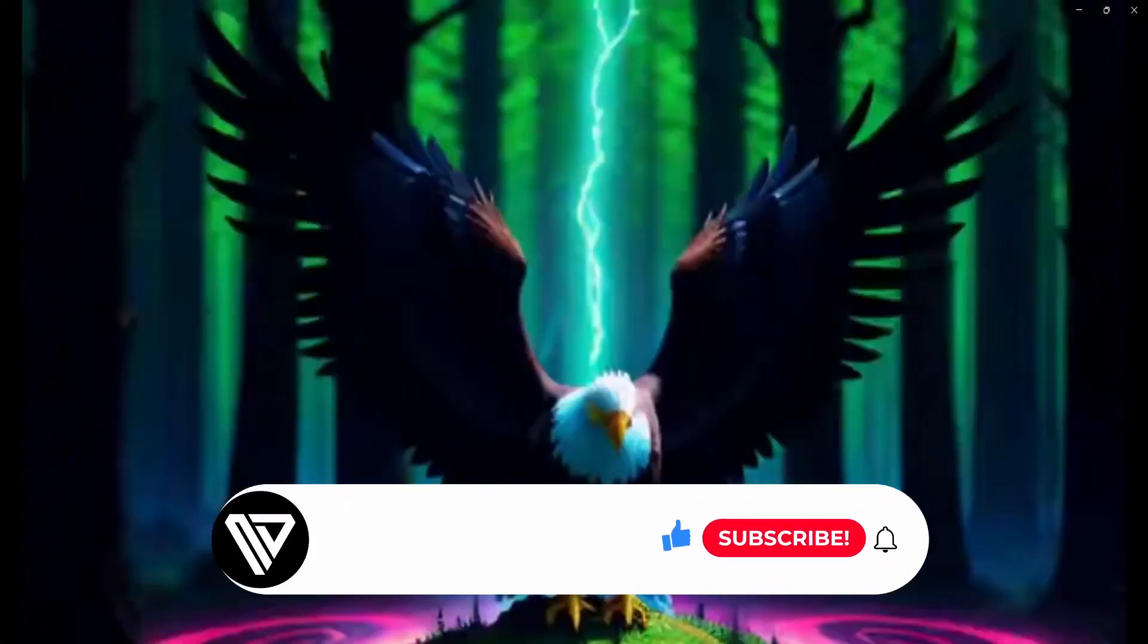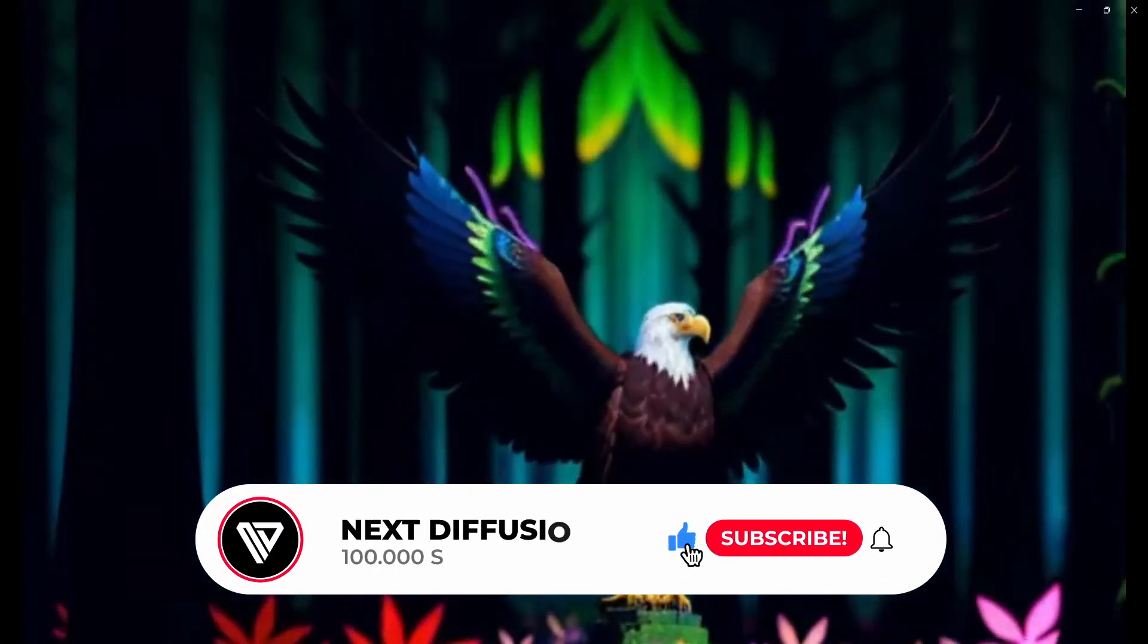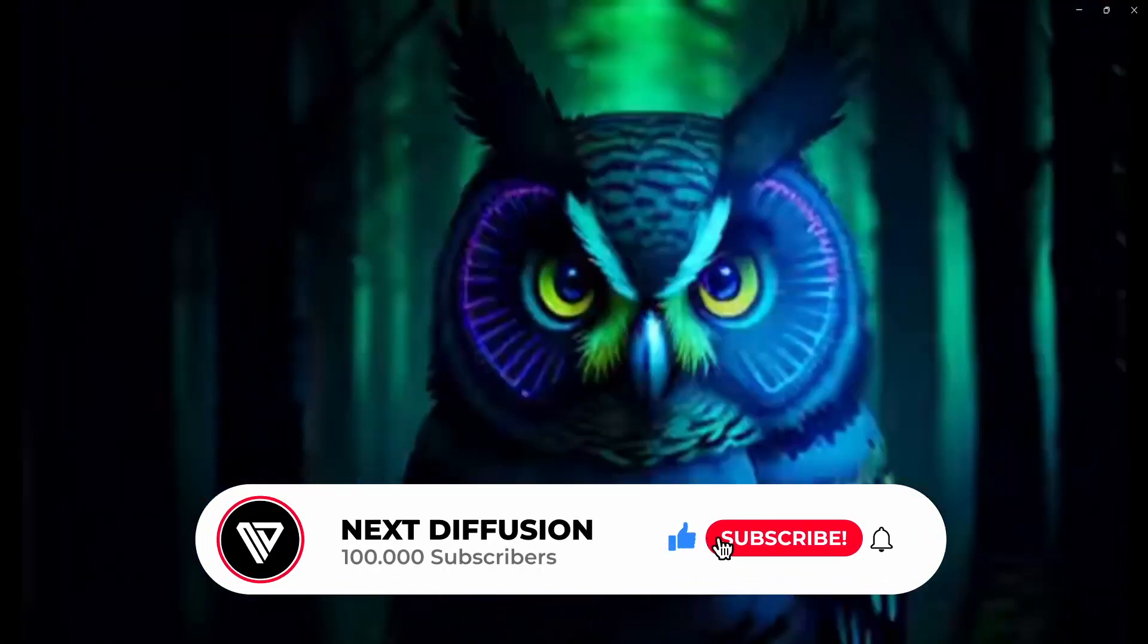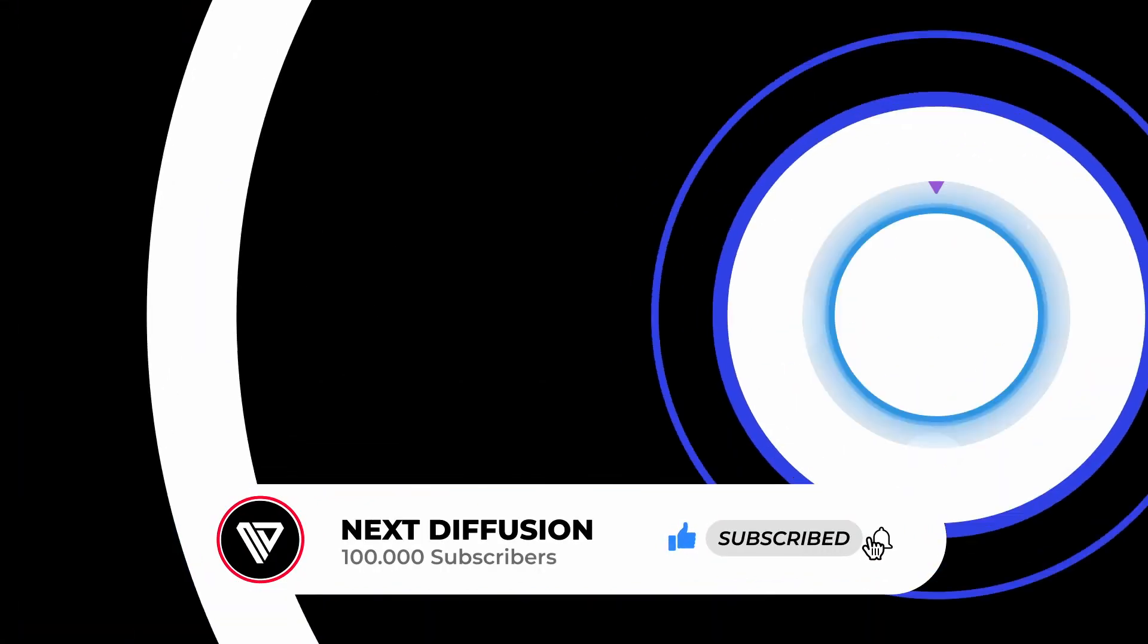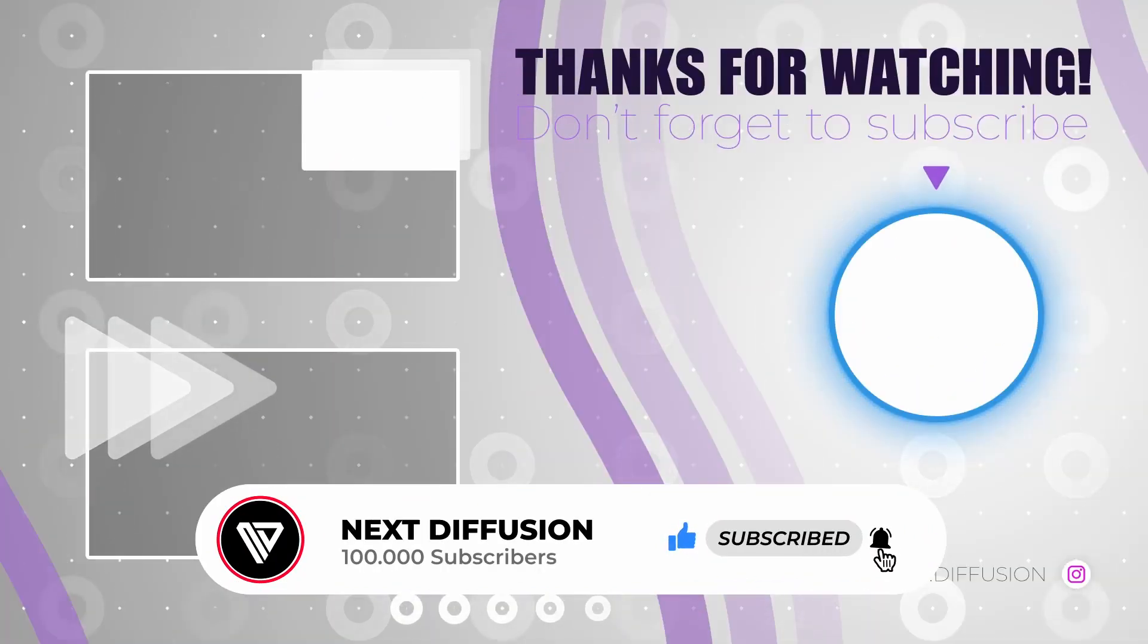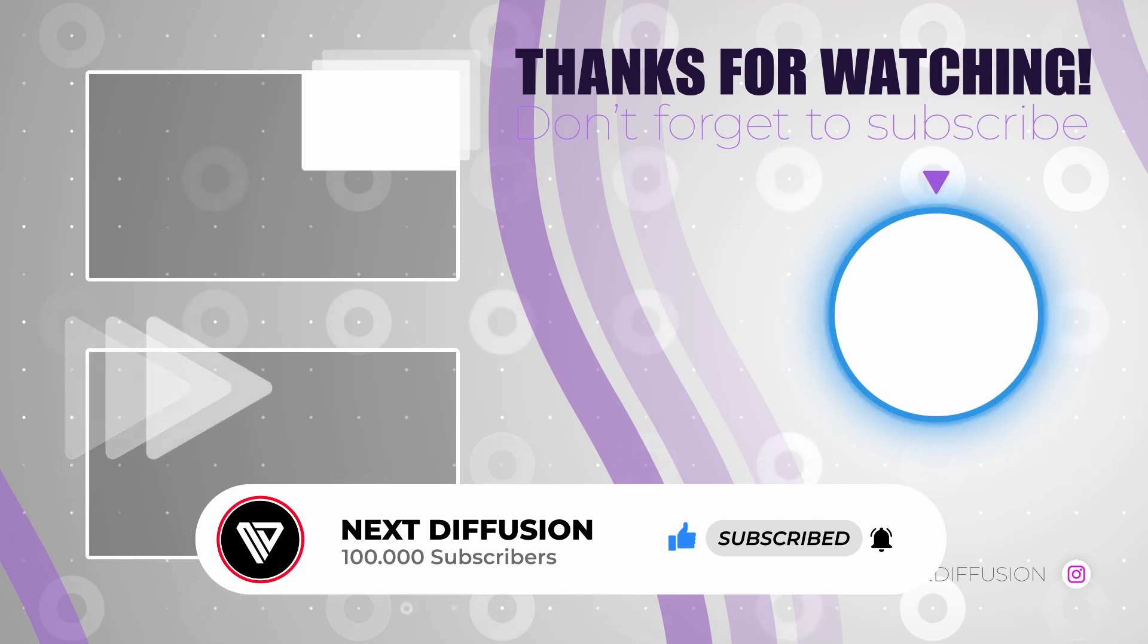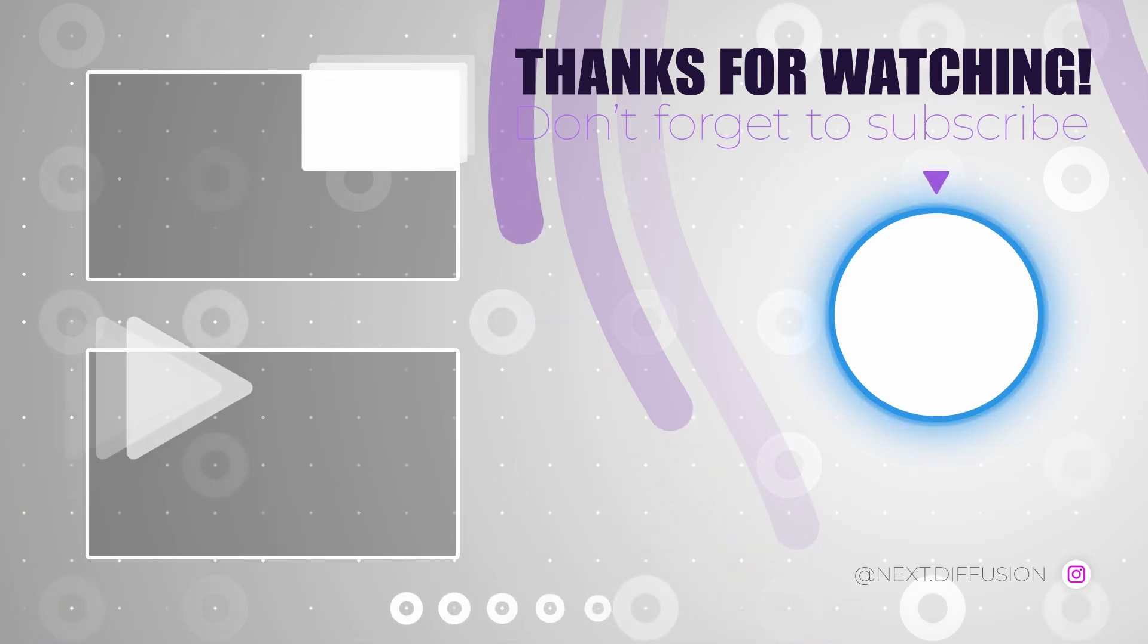I trust you found the video on crafting morphing animations enjoyable. Please leave a like and subscribe. And we look forward to connecting with you in the upcoming video. Take care.